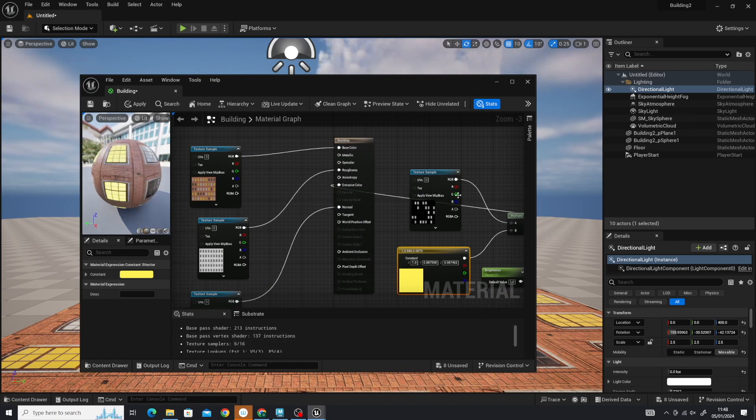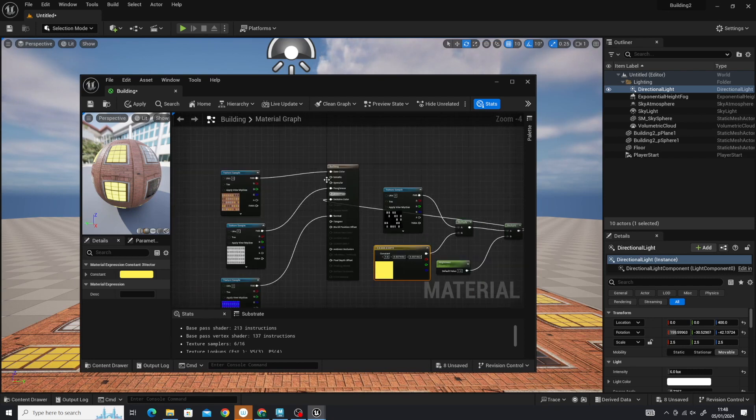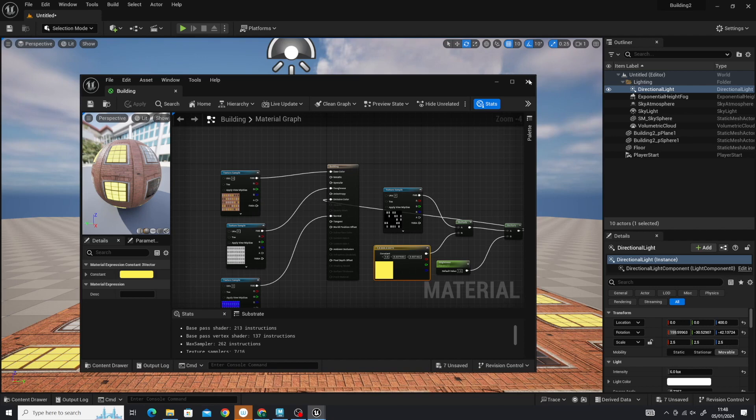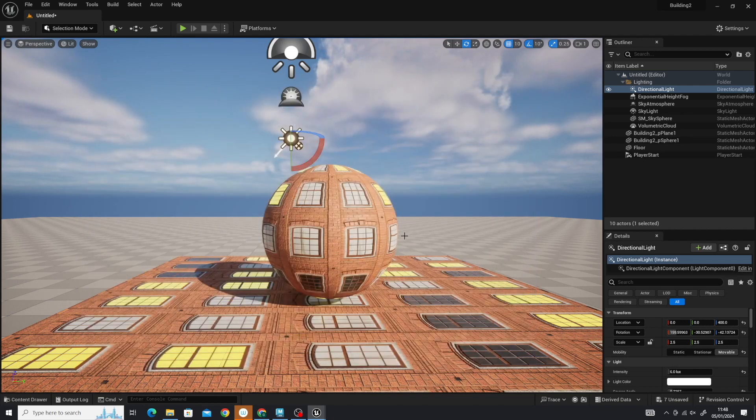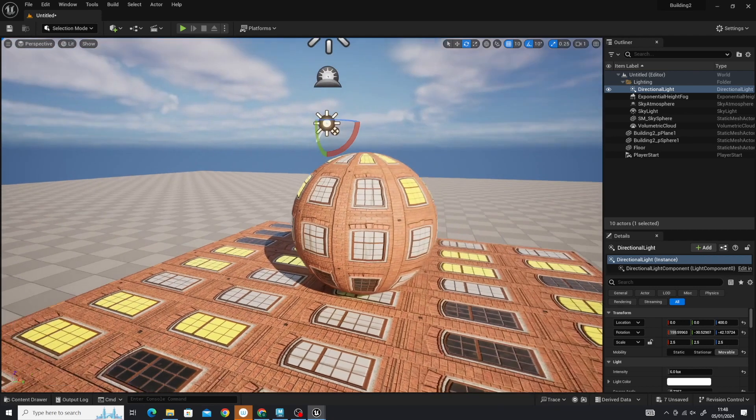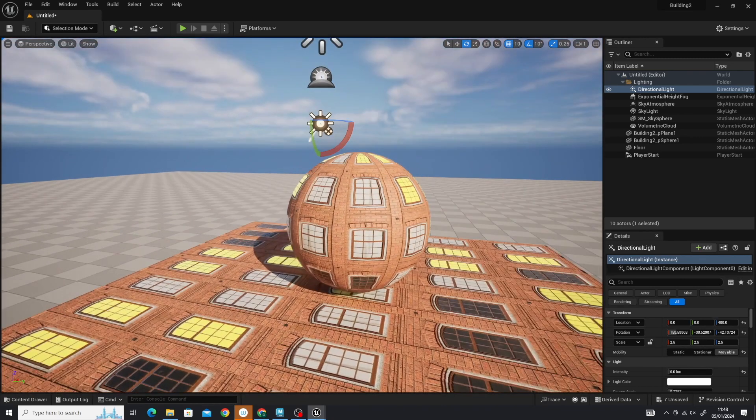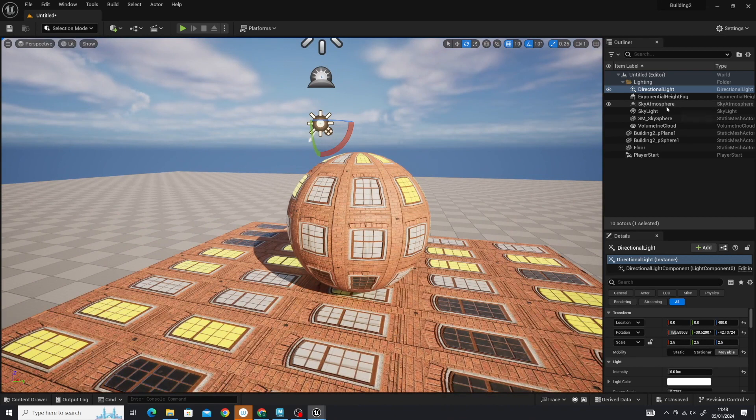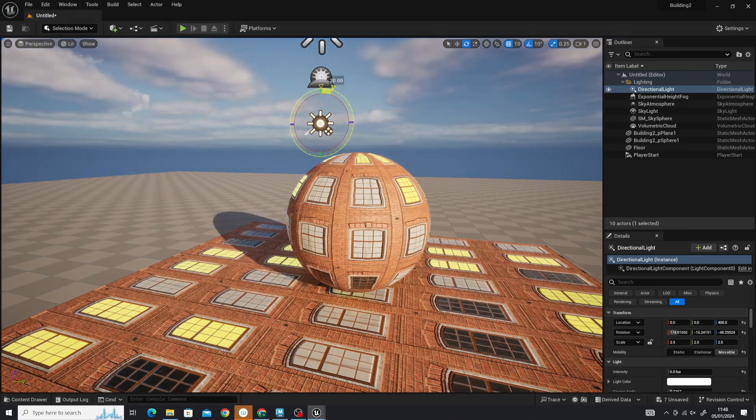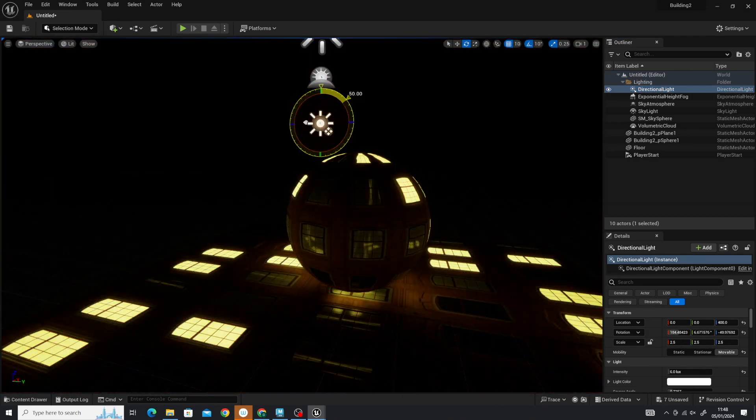Now this emissive texture, starting from here, is ready to go into your emissive color there. That is the setup for attaching your materials inside Unreal. We can check this is working. If you just adjust our directional light, you should start to see that emission coming out.